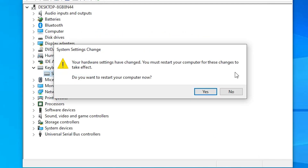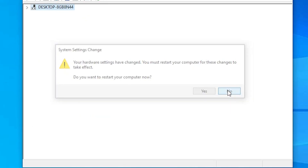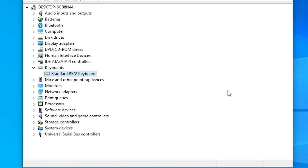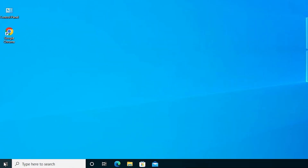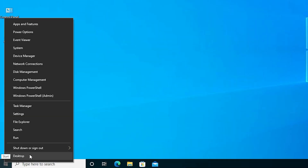Click Close once the driver installs. Click Yes to restart your machine. I'll click No for now and show another method. For the third method, right-click on Start again and open Device Manager.